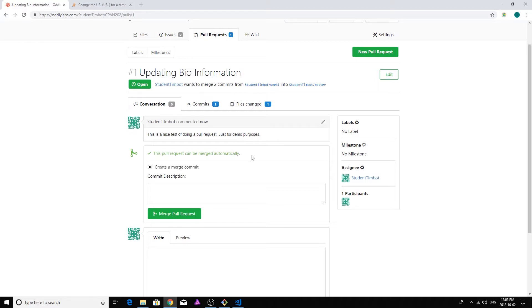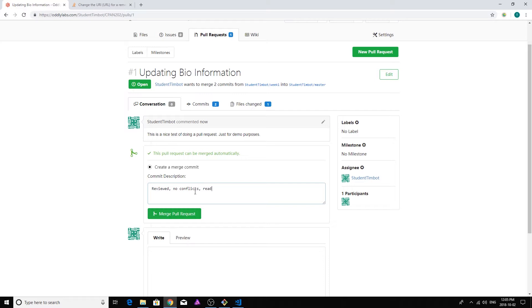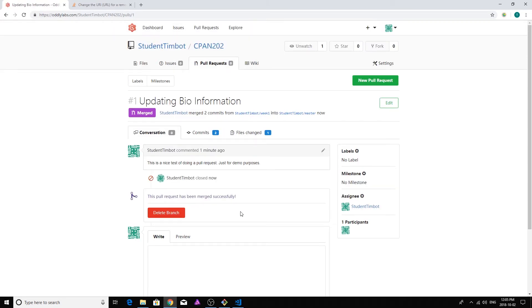So I'm going to go ahead and merge this in. So this is me saying take everything from the week one branch that is different and merge it into the master branch. And then it's basically live. So let me put a little comment down in here. I'm going to say, reviewed, no conflicts, ready for merge. Now you're typically going to be a little more descriptive than that, but this is just a nice little demo we're doing here. I'm going to go ahead and merge the pull request right here. There we are. So that succeeded. That is done.